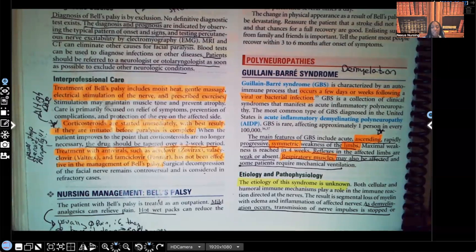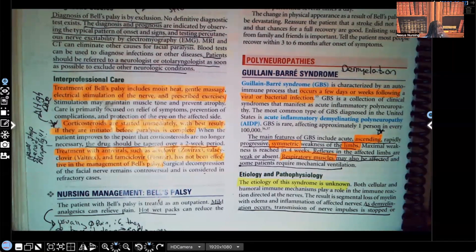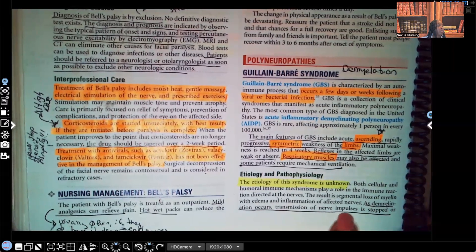Etiology and pathophysiology — this is very important to know. The cause is unknown. We know there's a strong correlation: it happens very often after a bacterial or viral infection, but we don't know the exact cause. Also, Guillain-Barré syndrome is an autoimmune disorder. That's important for you guys to know. As demyelination occurs, transmission of nerve impulses is stopped.